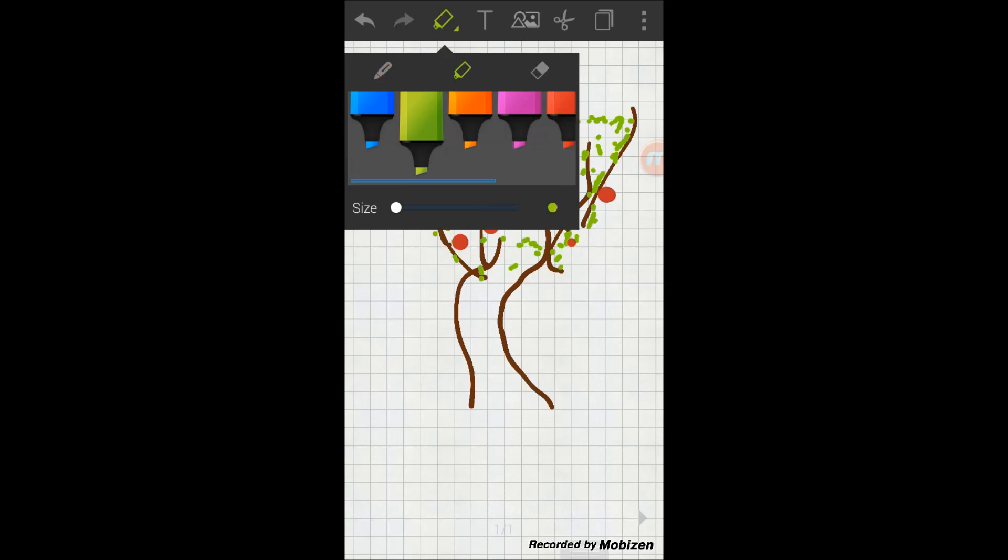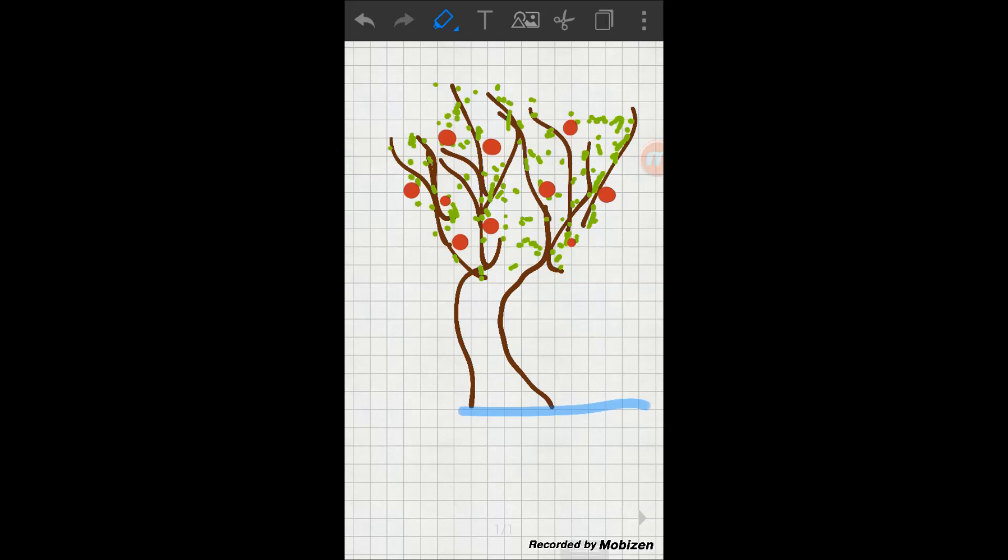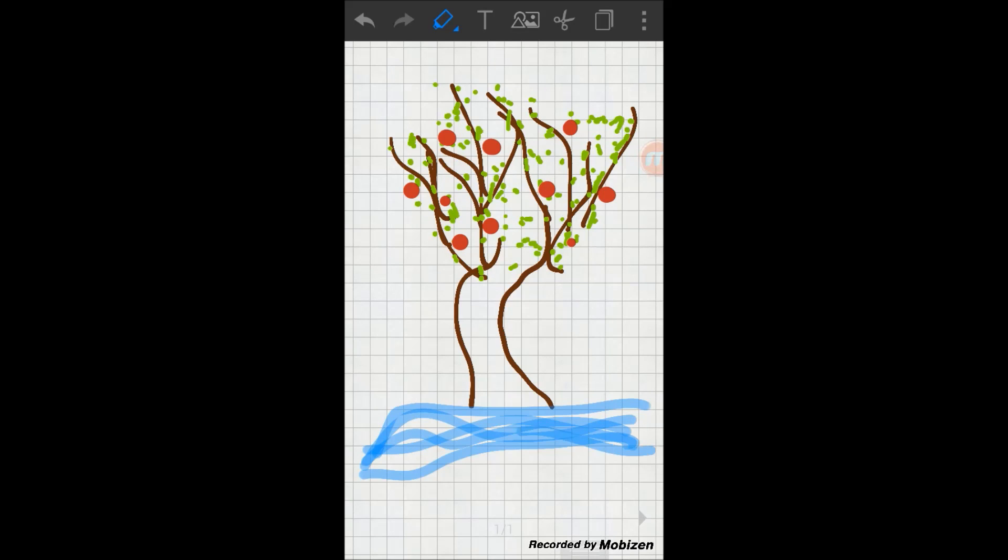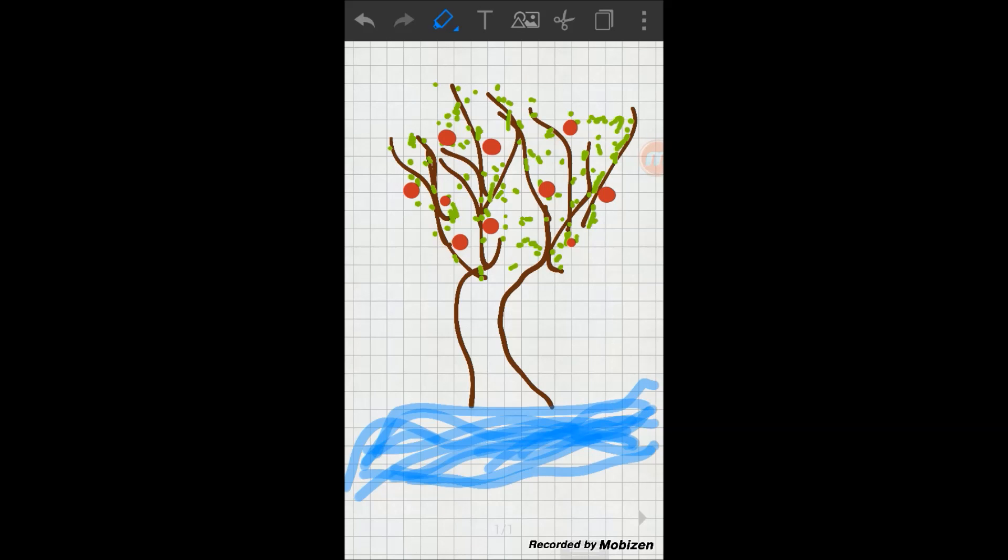There are markers. You can use the markers here as well. Just put some water I guess. I'm a bad drawer, but I'm not an artist, but I like to play with this app.